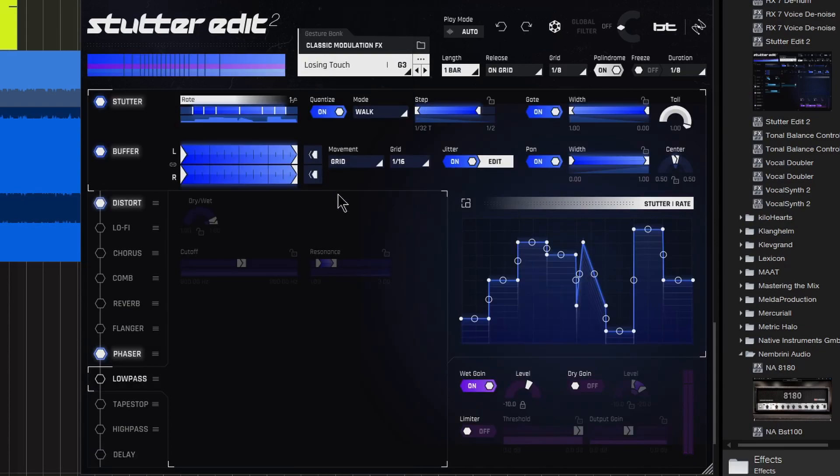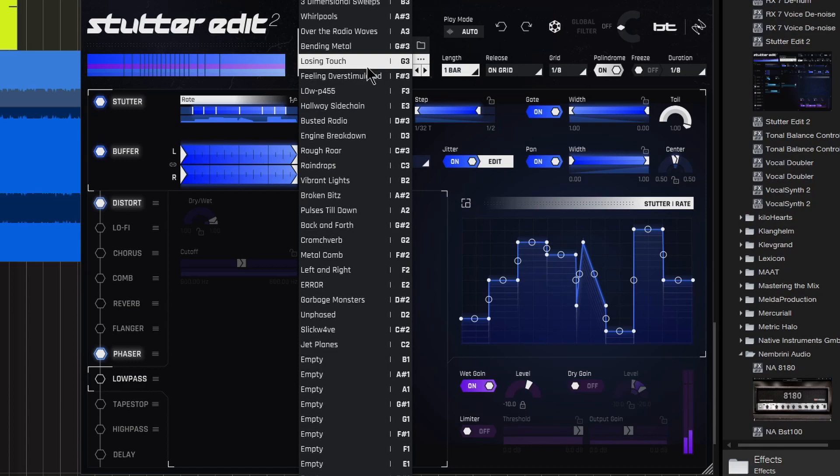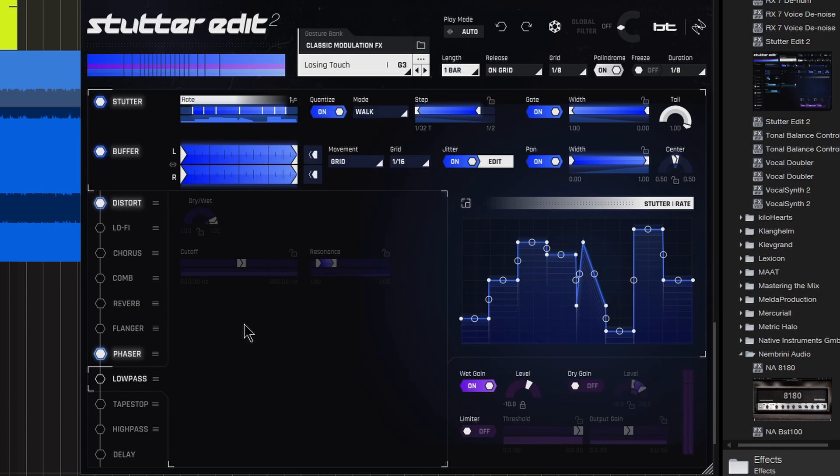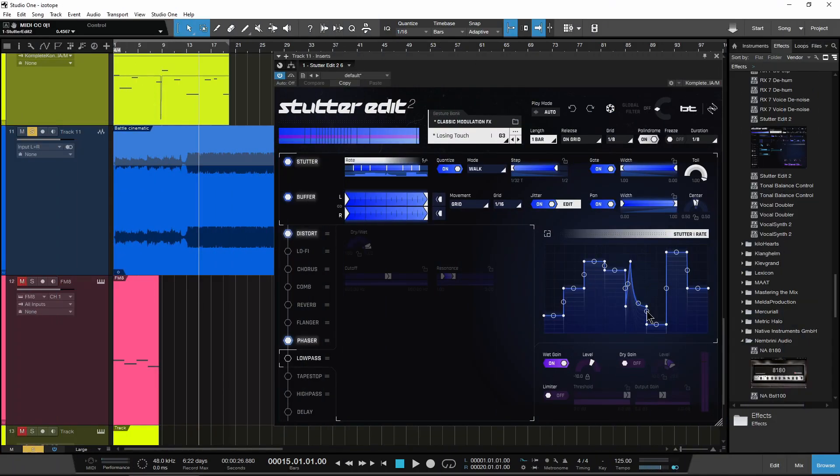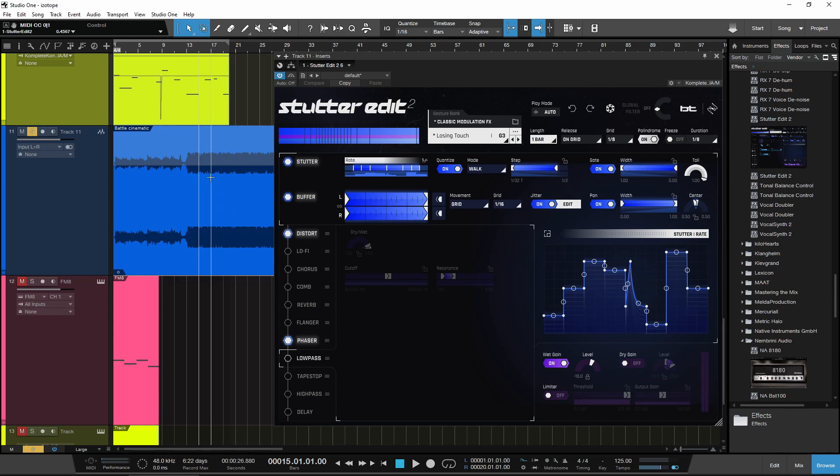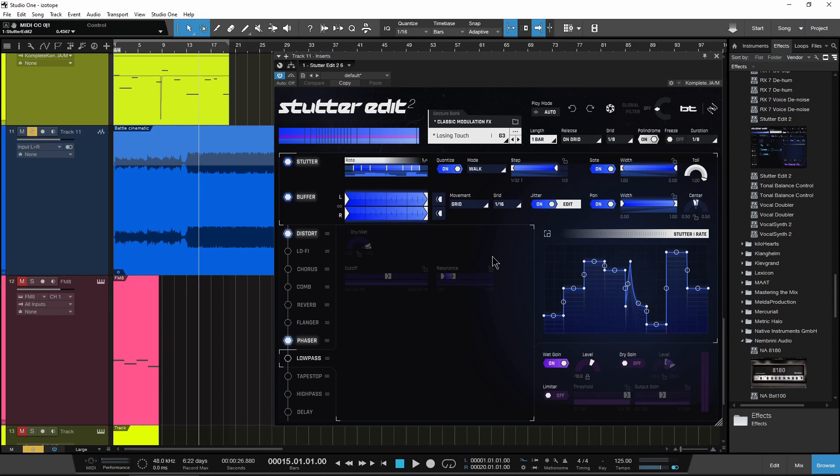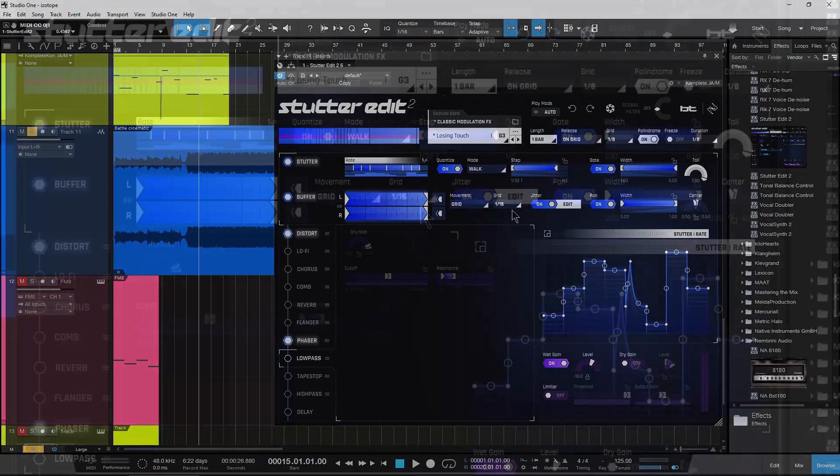We can change things up, switch through things however you want. Auto mode can be useful whenever you're building an effect and trying to customize it. It can also be very useful if you just have a little section of audio that you want to affect. You can automate that on and off or just cut the audio and put it on a different track. But to really get the most use out of Stutter Edit, you're going to want to set it up to be triggered from your MIDI keyboard.